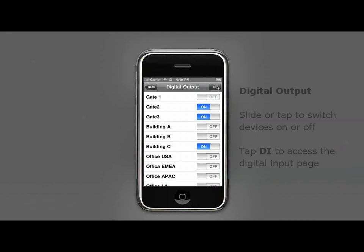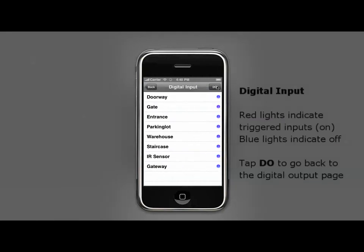Tap on DI to go to the digital input page. The icons on the right are indicators with red lights for on and blue for off.